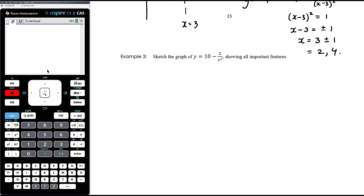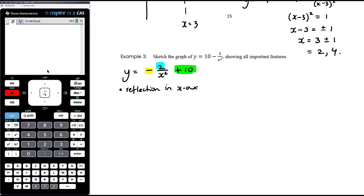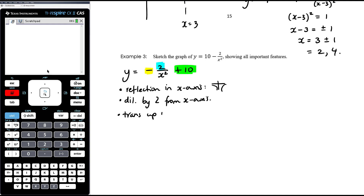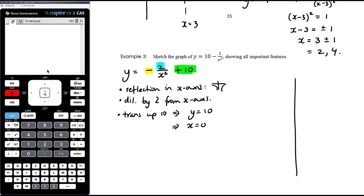Example 3: sketch the graph of y equals 10 minus 2 on x squared. We rewrite this as negative 2 on x squared plus 10. So we have a reflection in the x axis, a dilation by 2 from the x axis, and a translation up by 10. No vertical translation, so the asymptote is still at x equals 0. The other asymptote is at y equals 10. Moving the shape up by 10 means we'll be crossing the x axis.